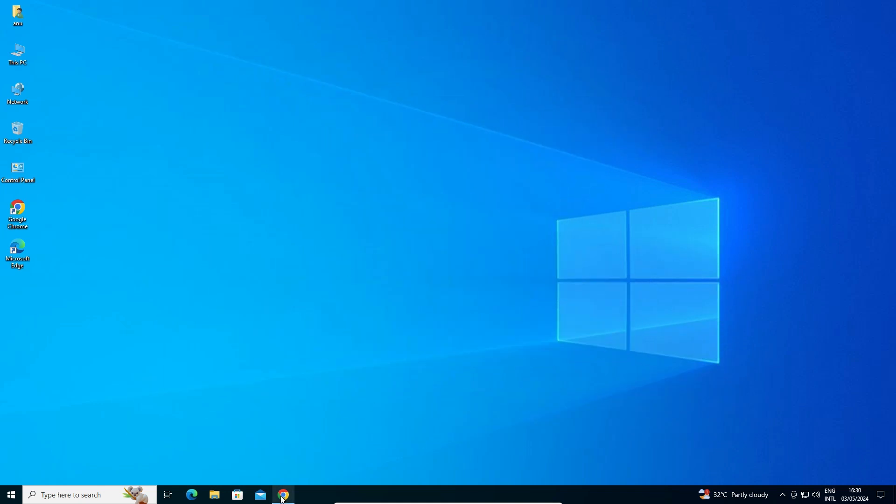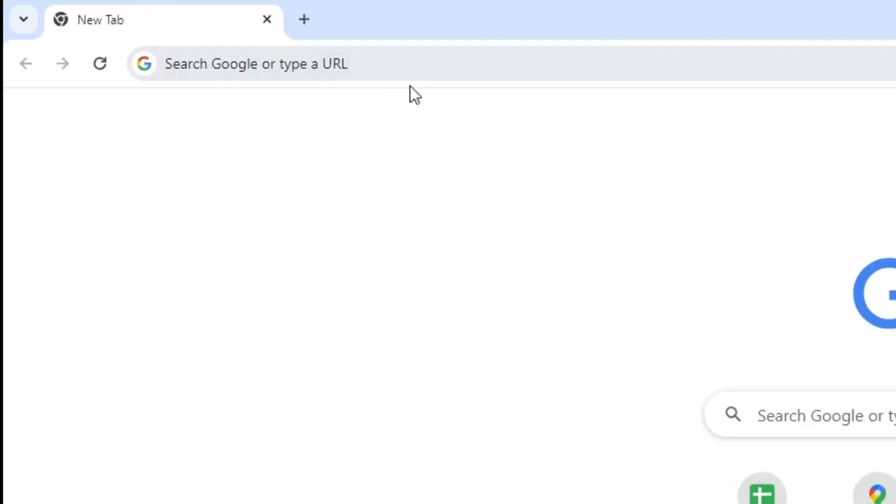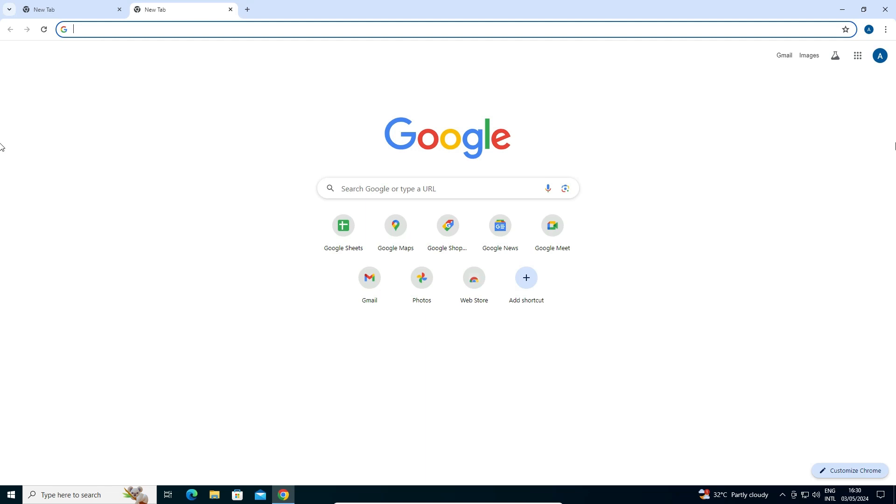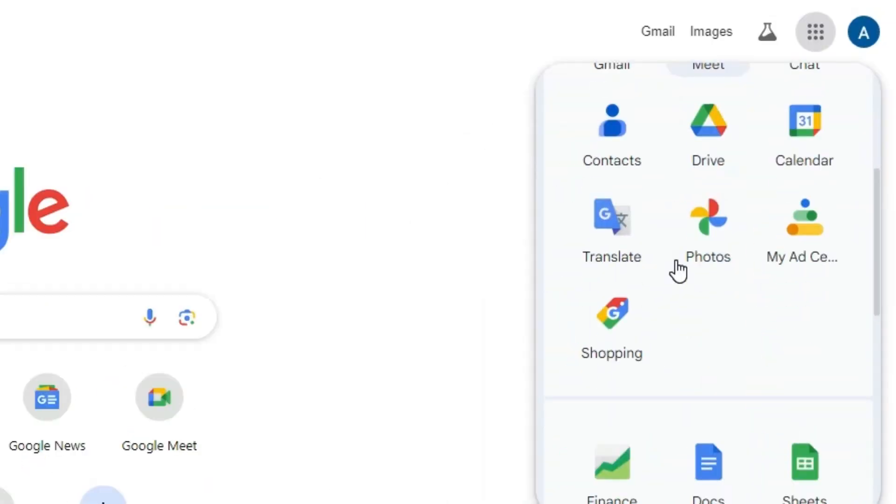In the new tab, you'll find Google apps. Click on Google apps, scroll down, and find Google Earth. Click on Earth, and in a few seconds Google Earth will start opening.